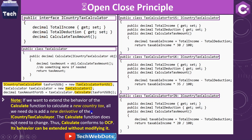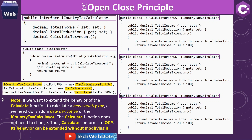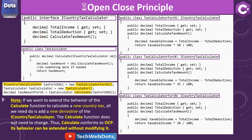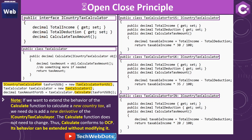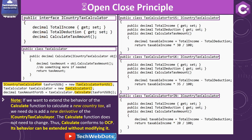Here is an important note: if we want to extend the behavior of the Calculate function to handle a new country's tax, all we need to do is add a new derivative of ICountryTaxCalculator. The Calculate function does not need to change — its behavior can be extended without modifying it. That conforms to OCP.